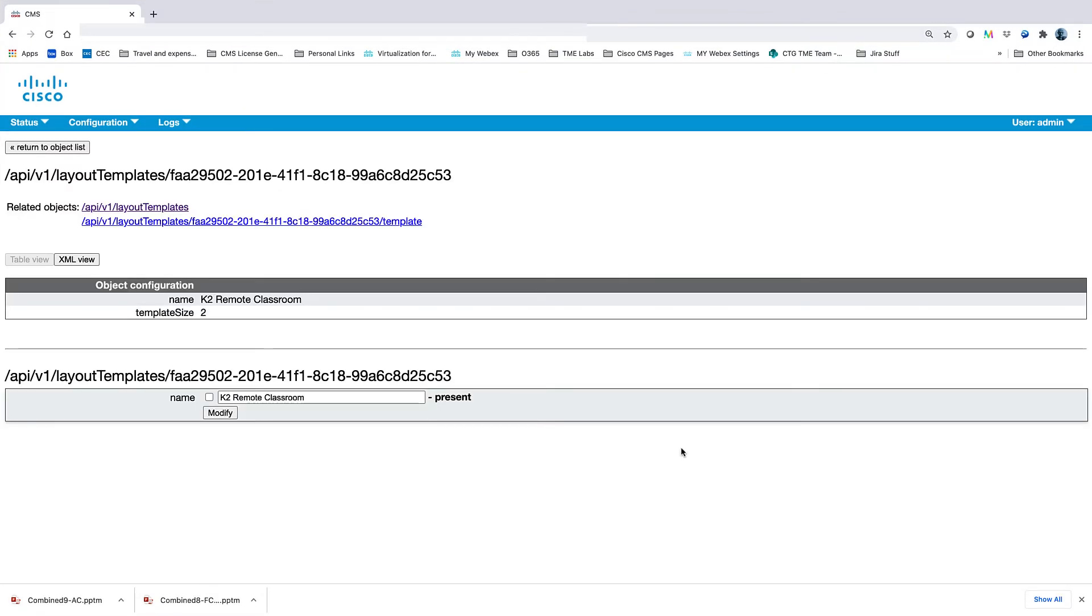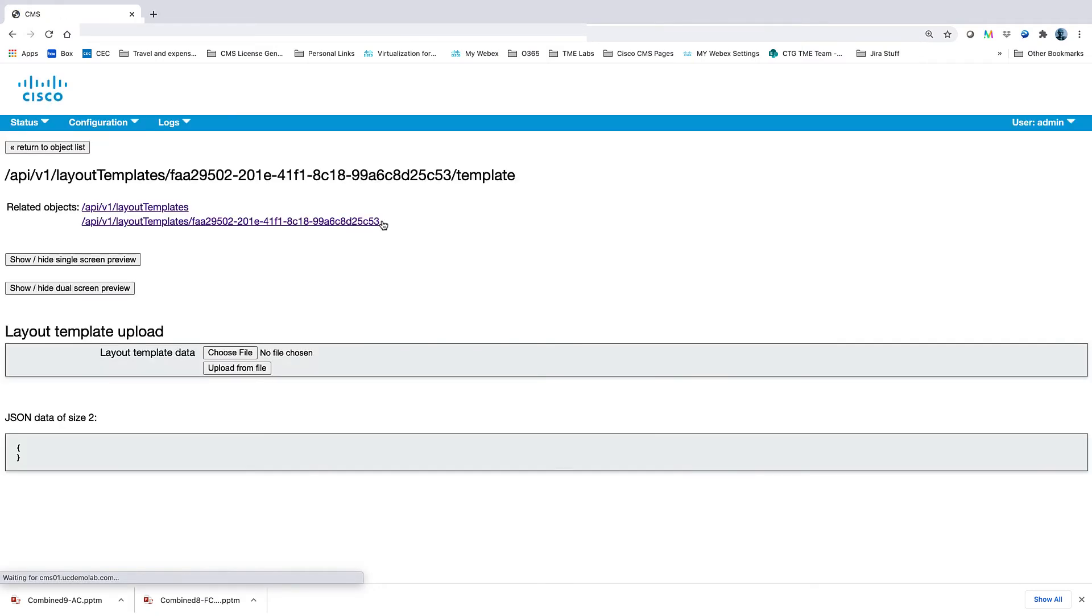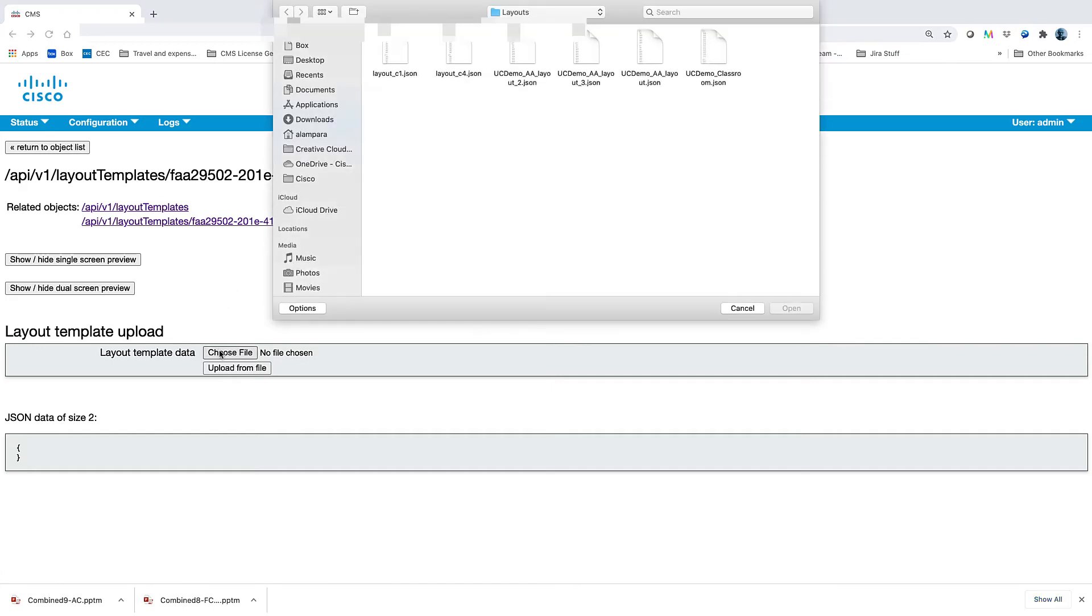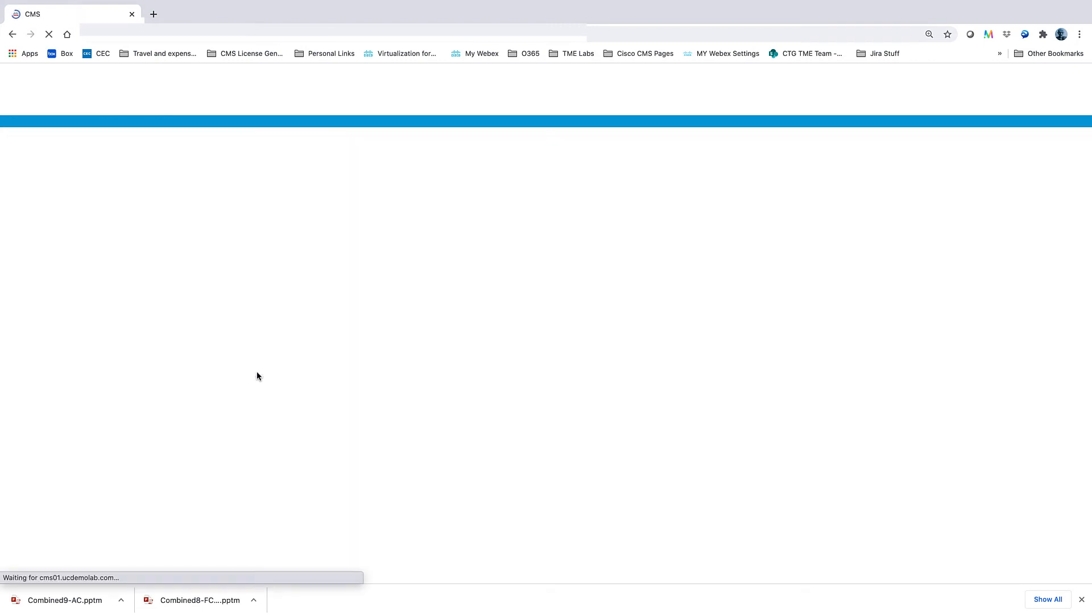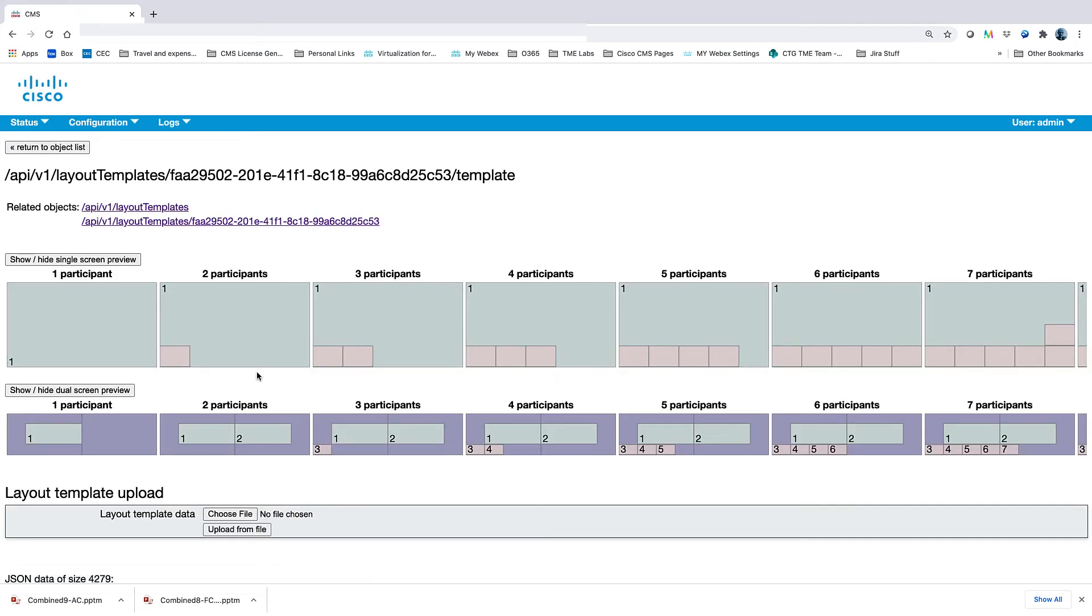With our template node created, we need to assign the JSON file that we created to define the layouts to this node. We do this by selecting the template object and choosing the appropriate JSON file we want to use for this template. Once selected, we select Upload from file. And once it is uploaded, you will be able to review the layout to ensure that you have the desired outcome.